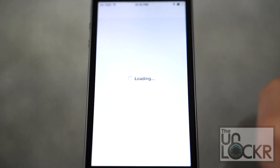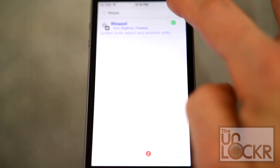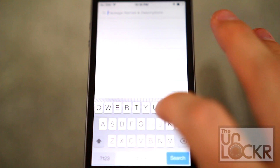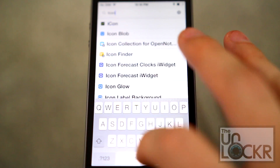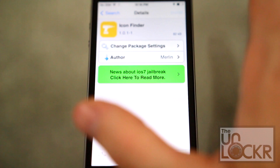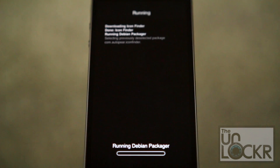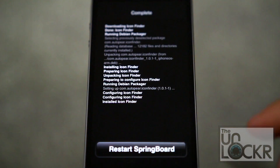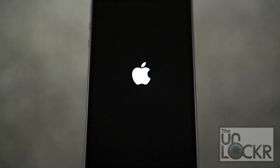Open Cydia, tap search at the bottom right, then search for Icon Finder, tap install, tap confirm, wait for it to install, then tap restart springboard and wait for that.